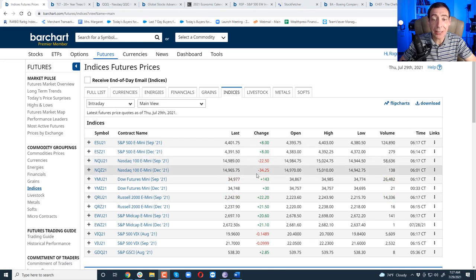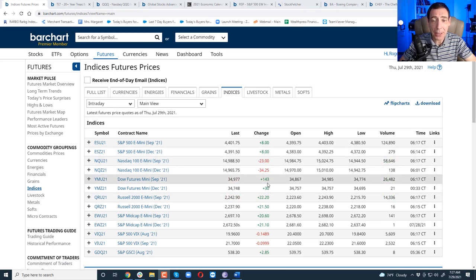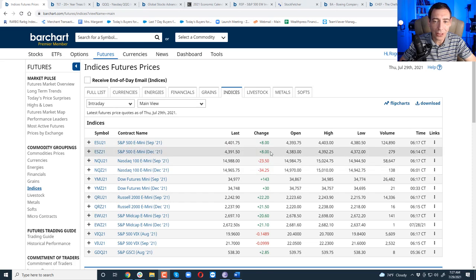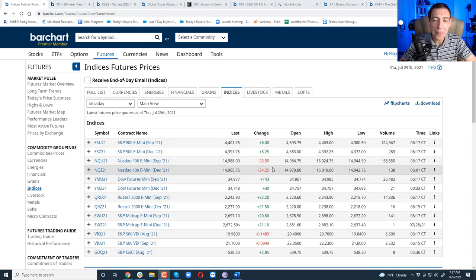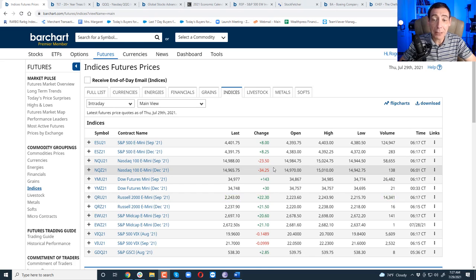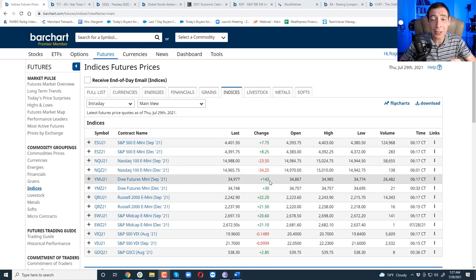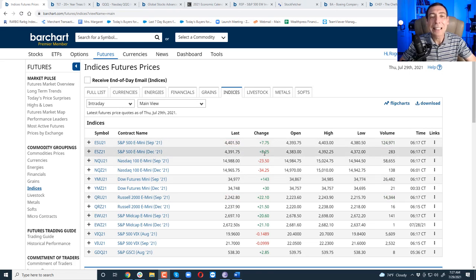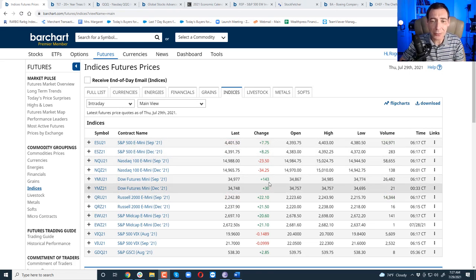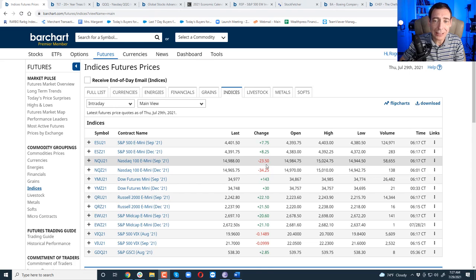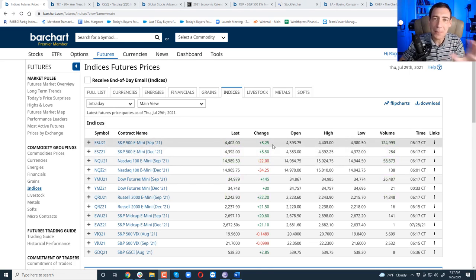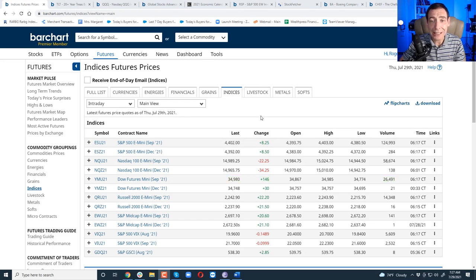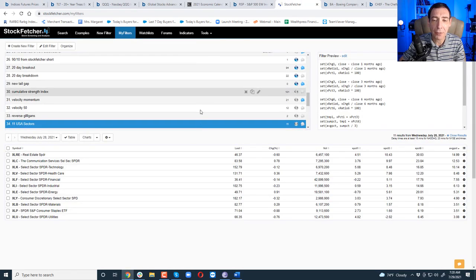As you can see here, the Nasdaq's down quite a bit in comparison to the Dow or the S&P. The S&P's kind of flat. The Dow's up like there's no tomorrow. Basically, this is a fragmented market. If the Dow's up 143 points and the Nasdaq's down 23 points and the S&P's up only eight points, markets are all over the place. And that is the definition of a fragmented market.